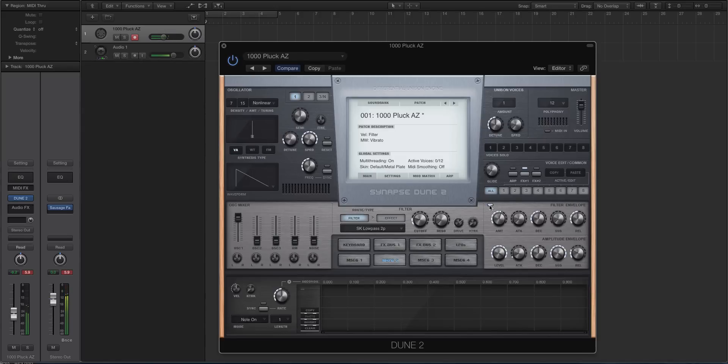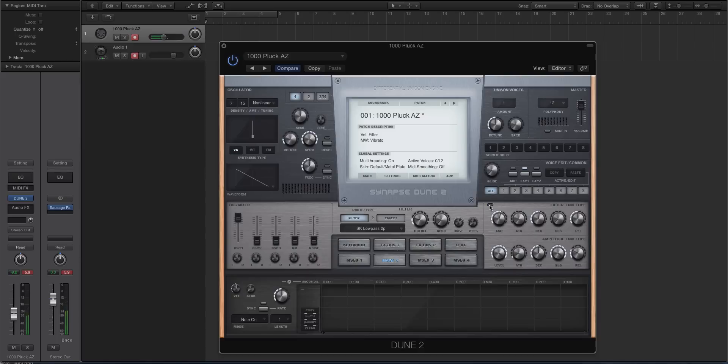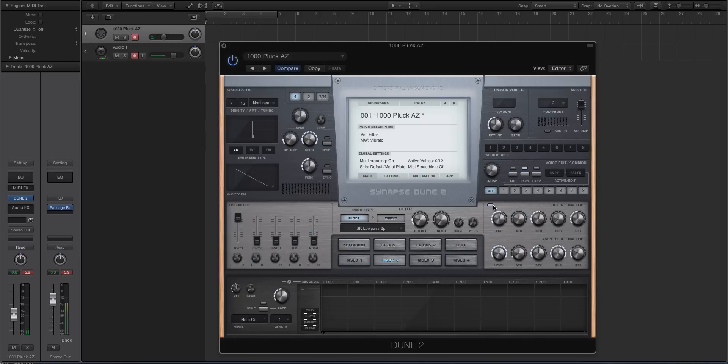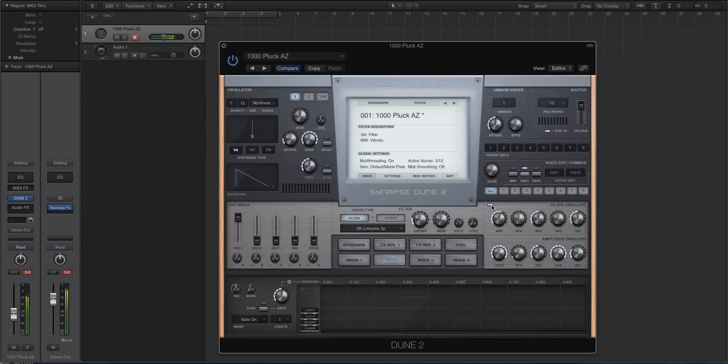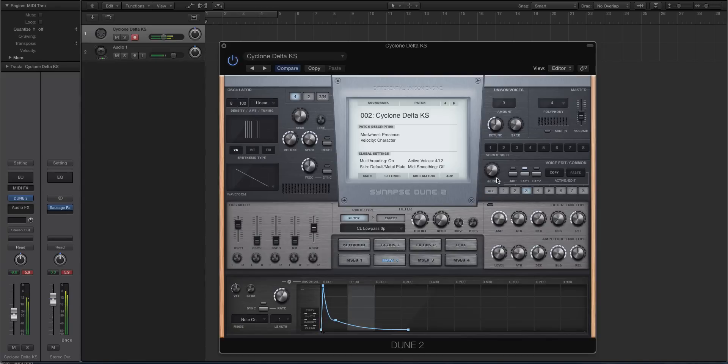Let me turn this on now. [plays preset] It kind of adds a little bit of like high end air to it. It sounds like it's accentuating the reverb, I guess, on this patch. [plays preset] So yeah, it's going to make everything sound more present and more forward. So if we look at this one. [plays preset]